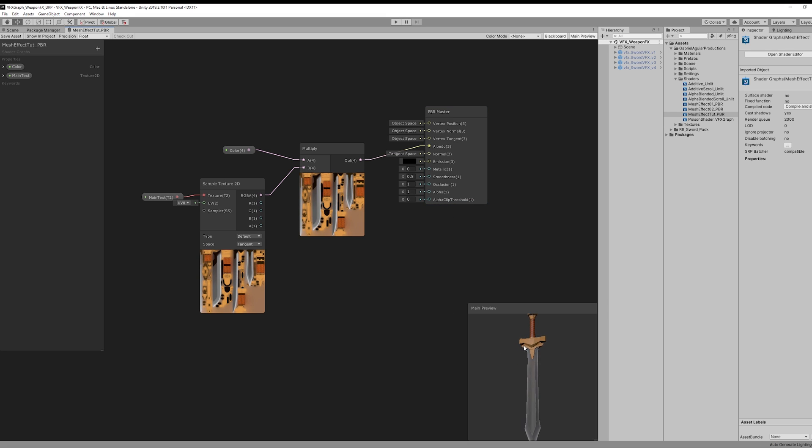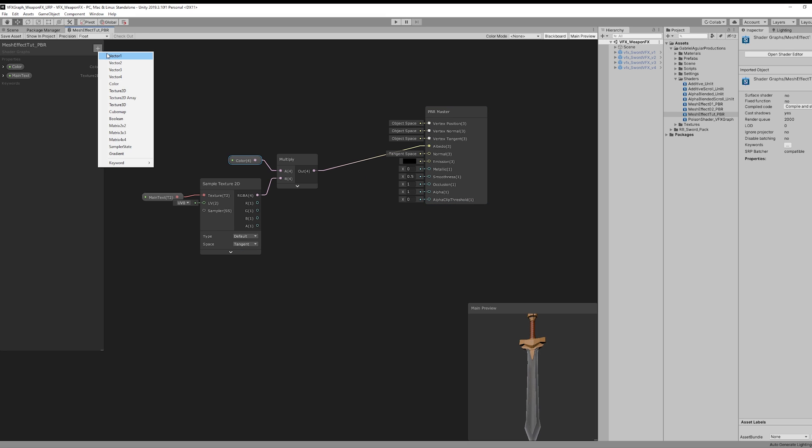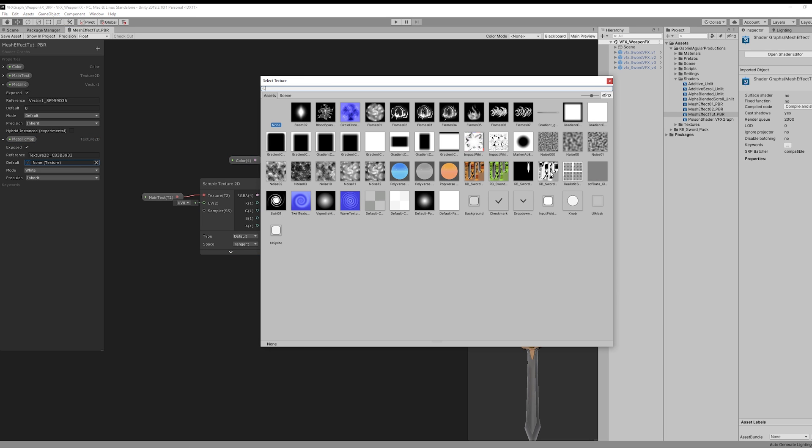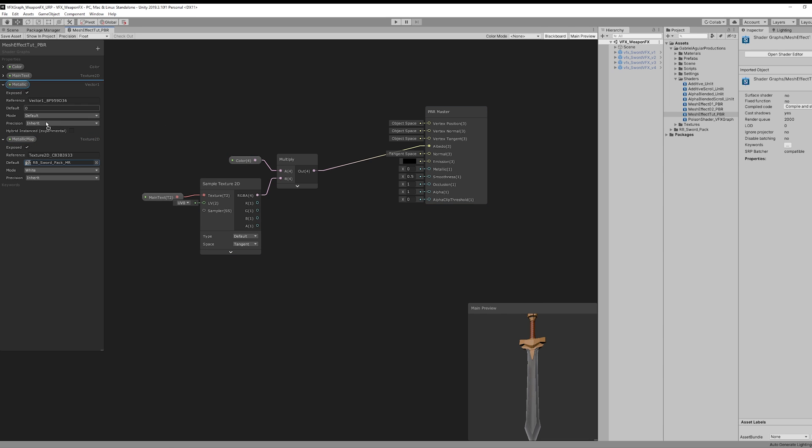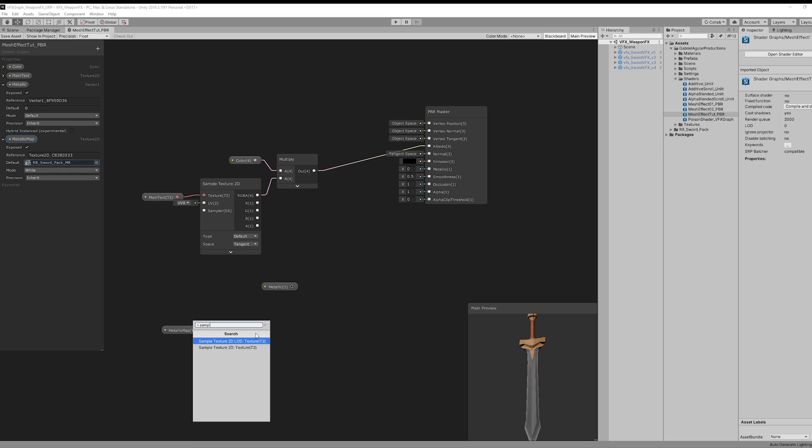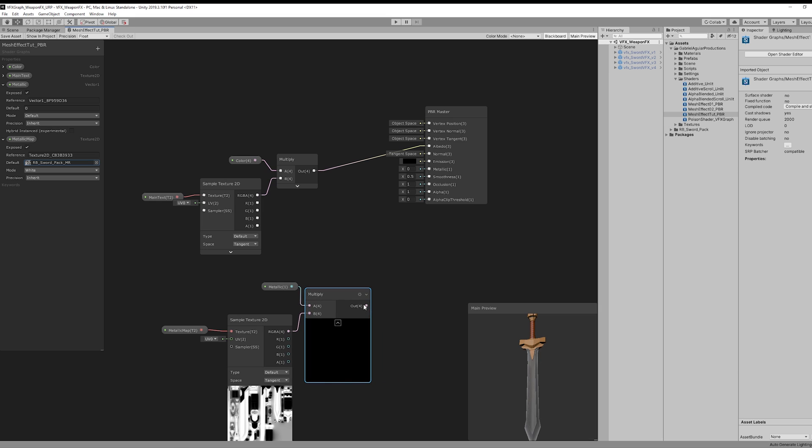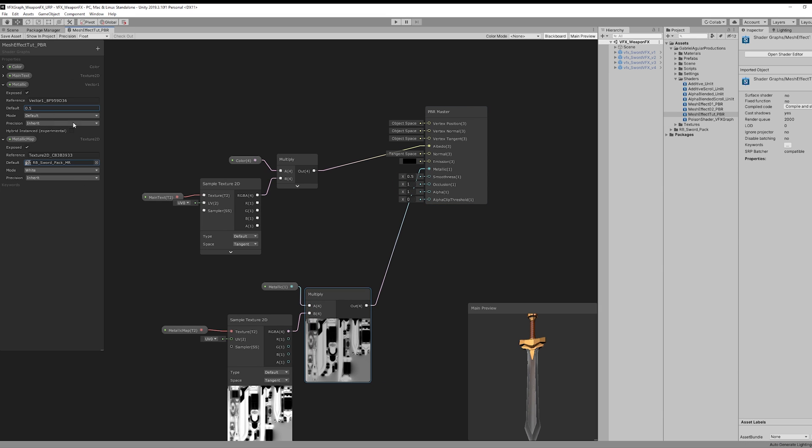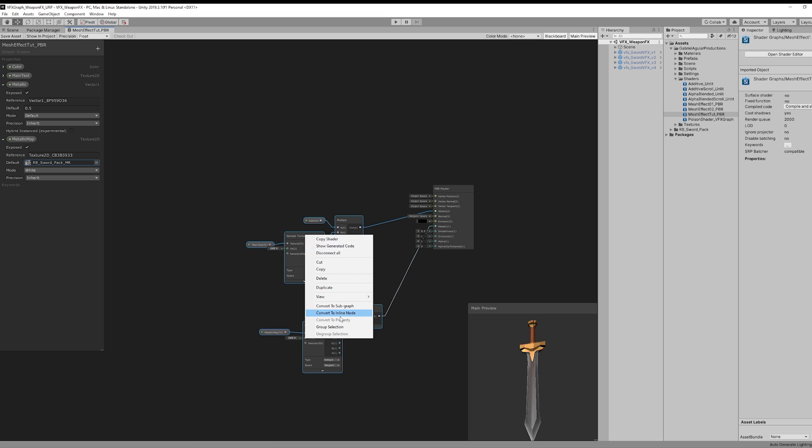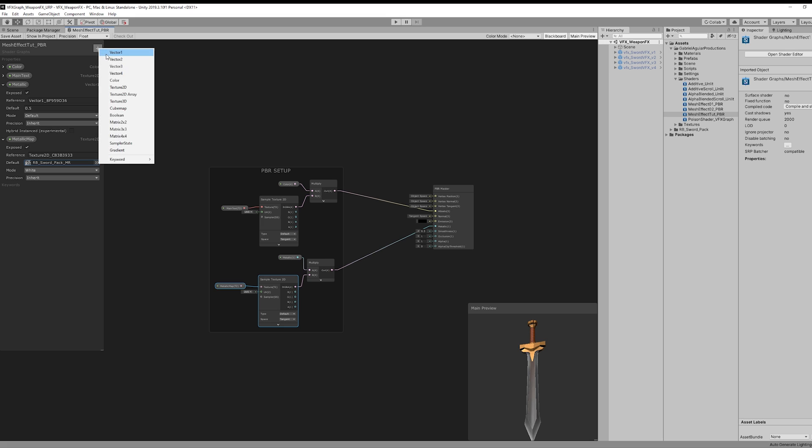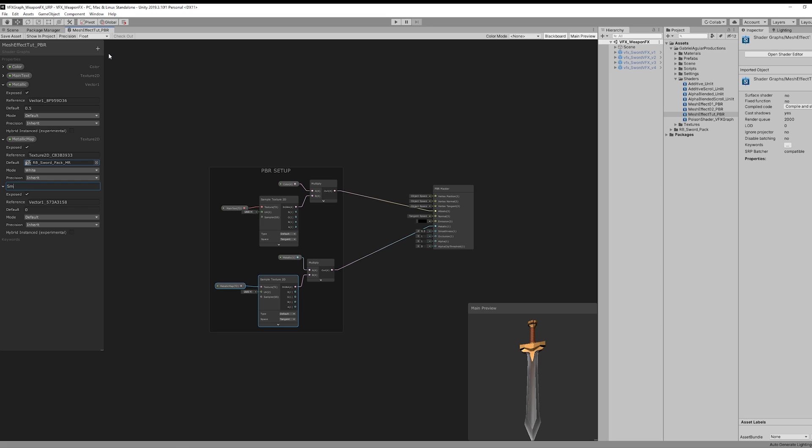Then we are going to need a Vector 1, which we can call Metallic, and another Texture 2D for the Metallic Map. In my case it's going to be this texture. We can drag both down here, multiply them together, and connect the outcome to the metallic input. So this is our basic PBR setup. If you want you can add another Vector 1 for the smoothness, for example. Mine is going to be a default value of 0.5.